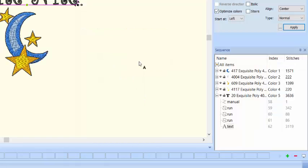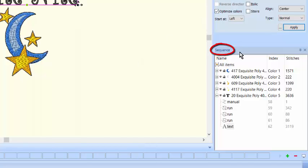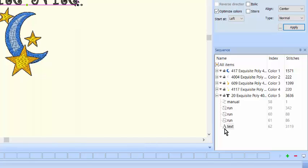Finally, let's look at the color of the text and add a color change if desired. In the sequence view, the text is the last object in the final color segment.